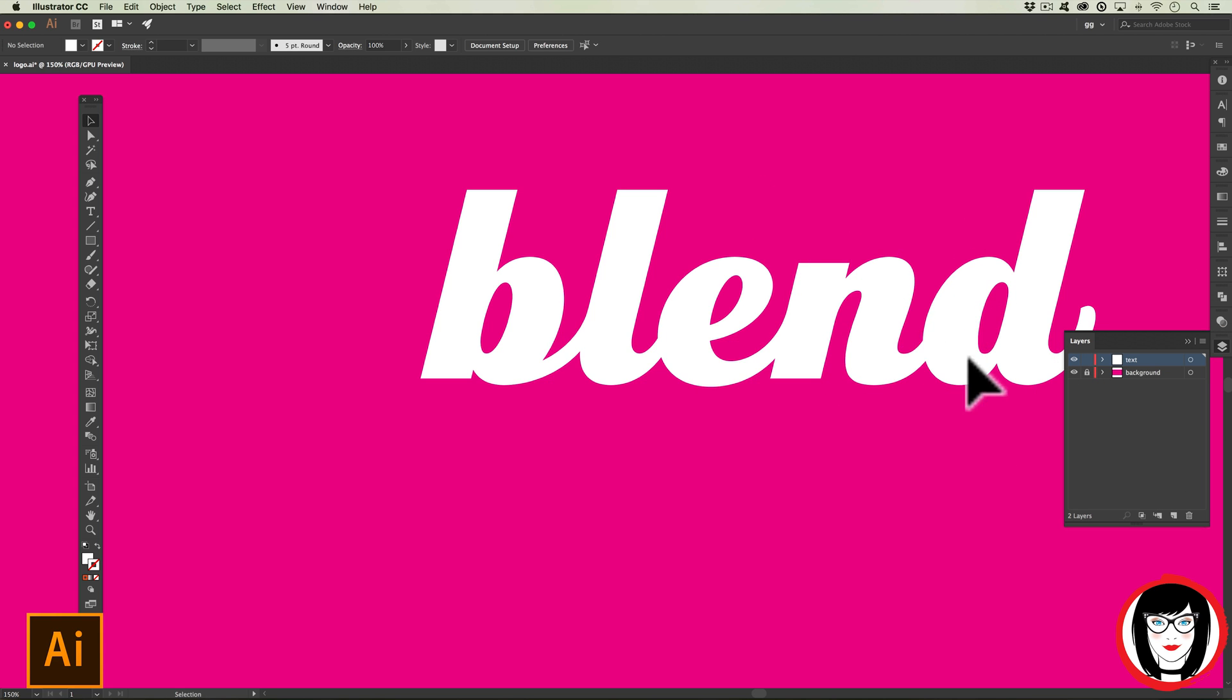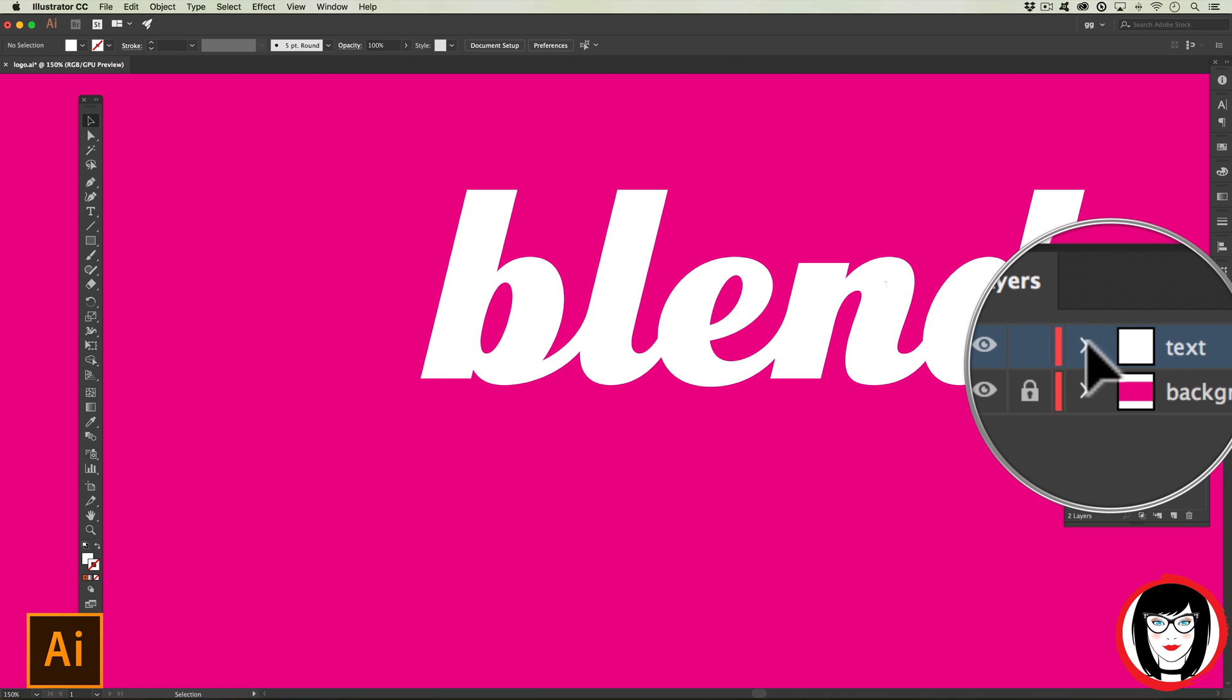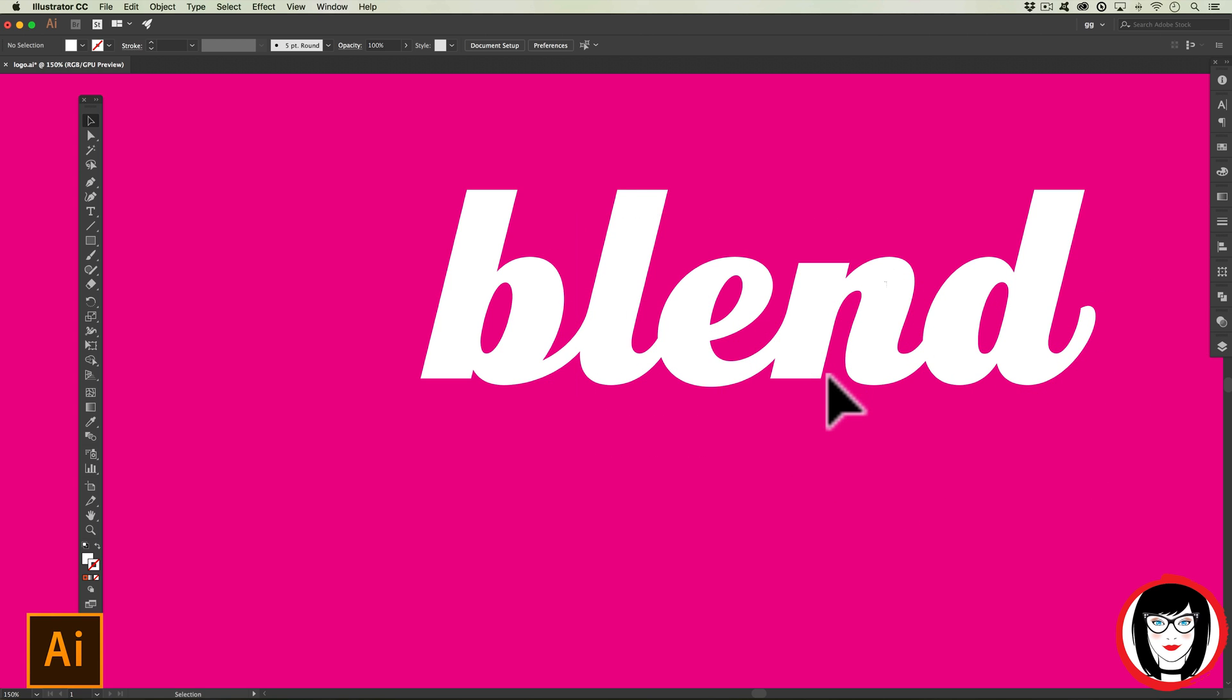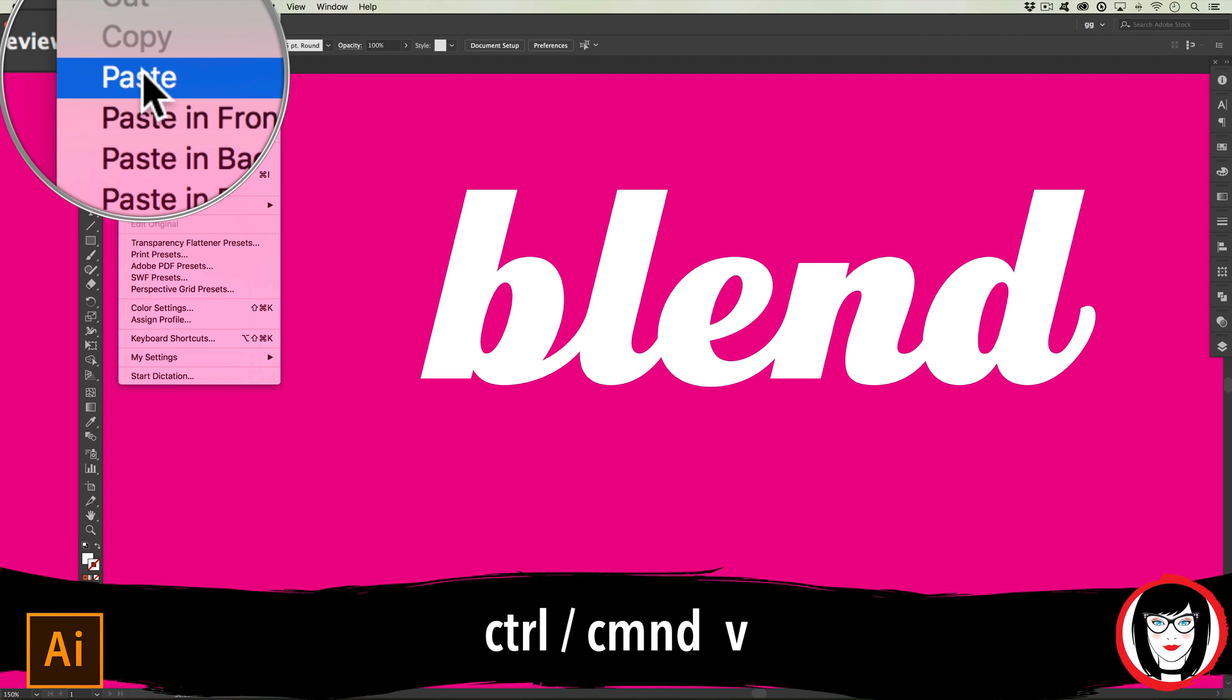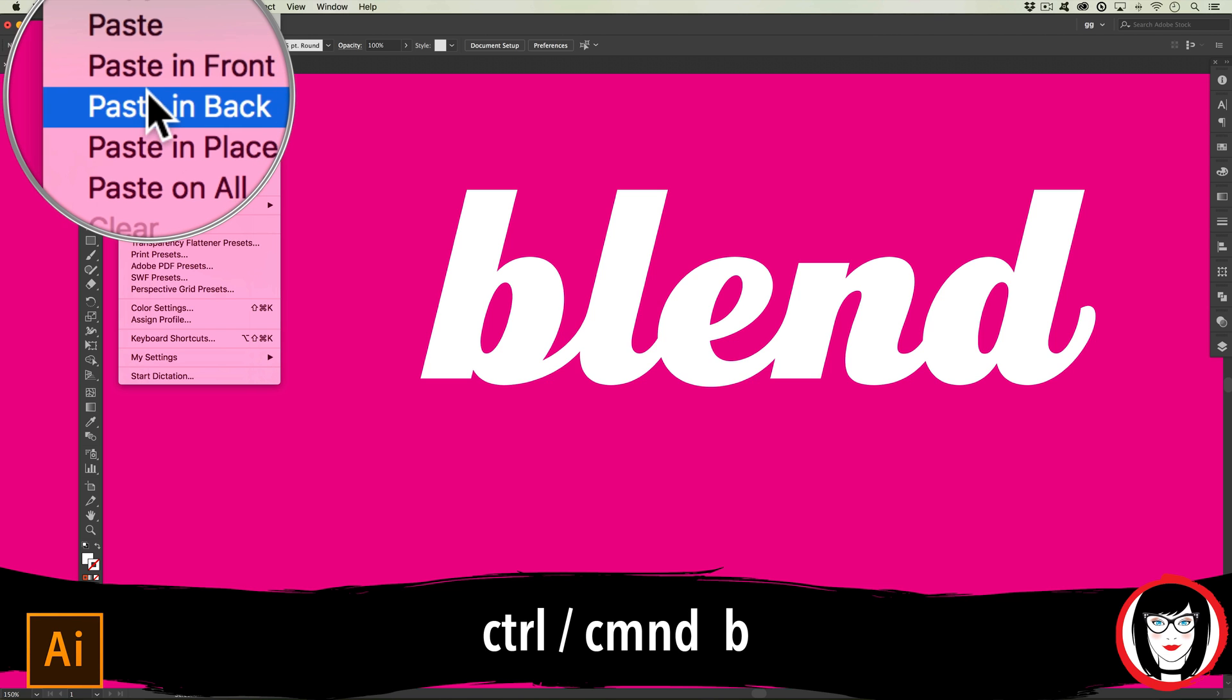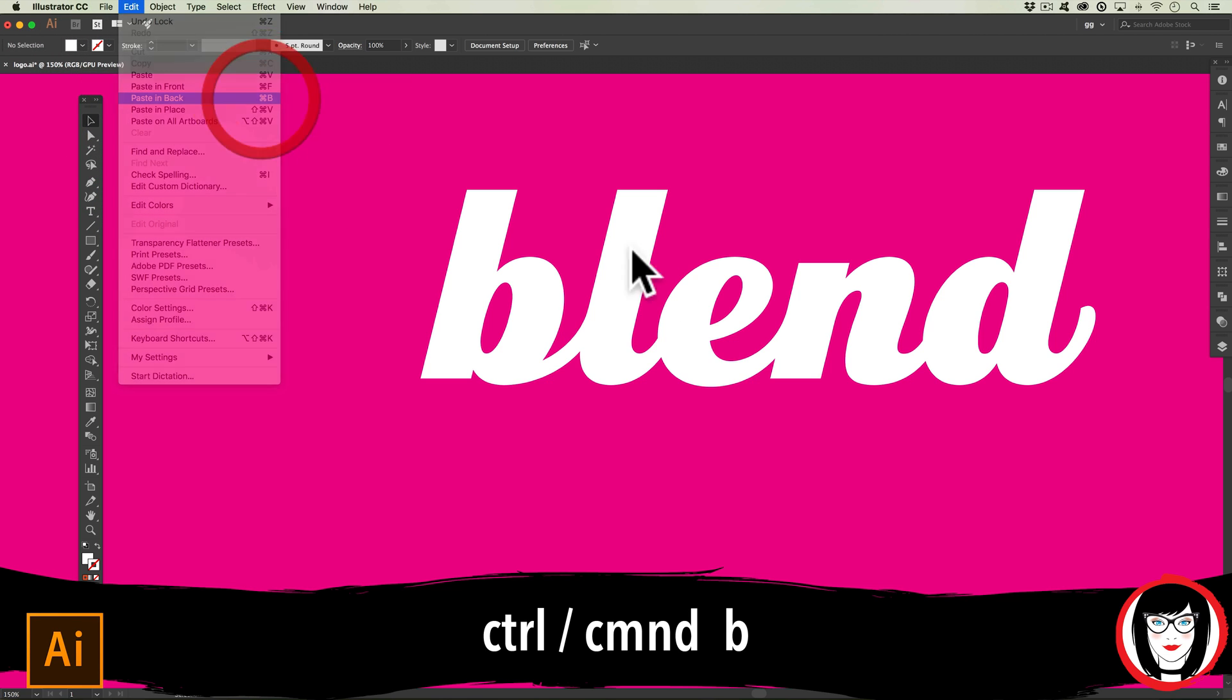In our layers panel, my background is locked down. There's a bit of a difference between having layers that are locked and having objects locked. You can see in my layers panel my layer is not locked, however the selection is. Because I copied it, now I can paste it, but instead of just pasting it which is Command or Control+V, I want you to paste in back which is Command or Control+B as in boy.